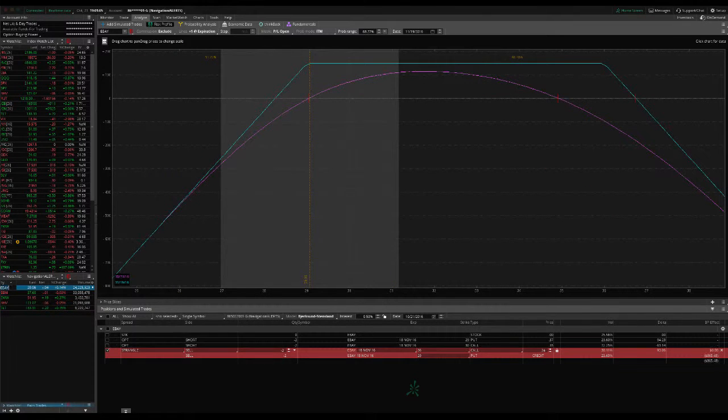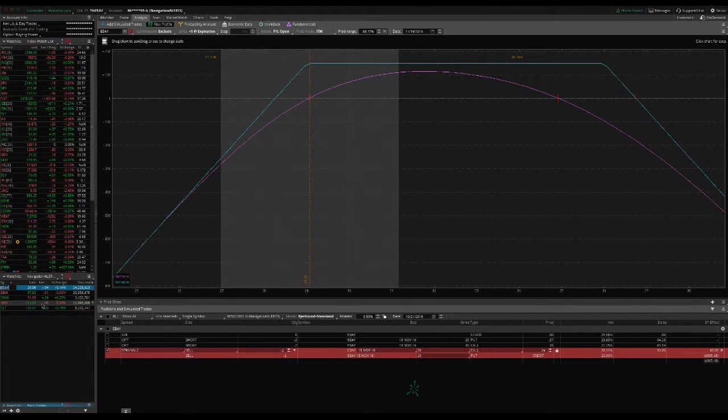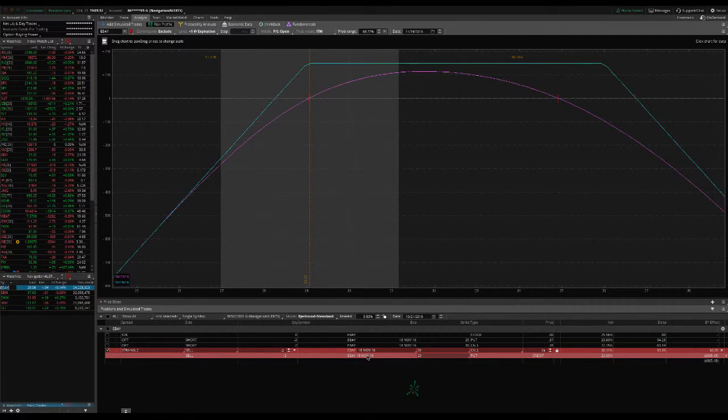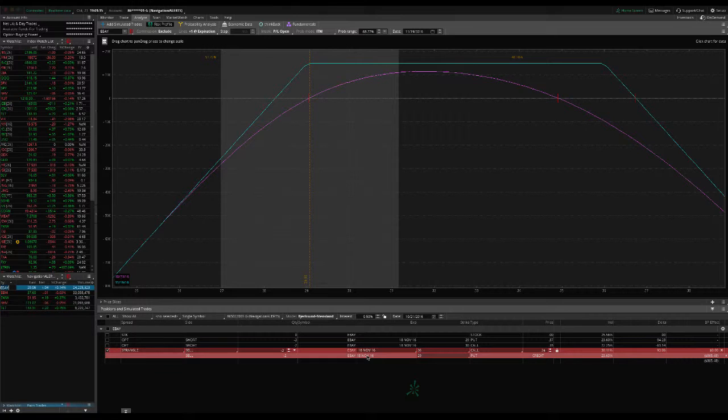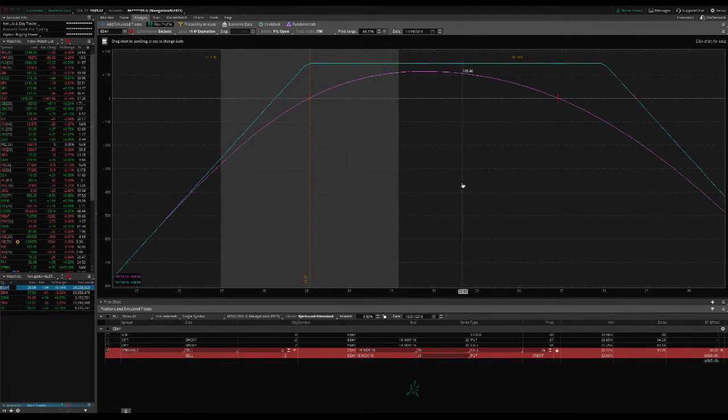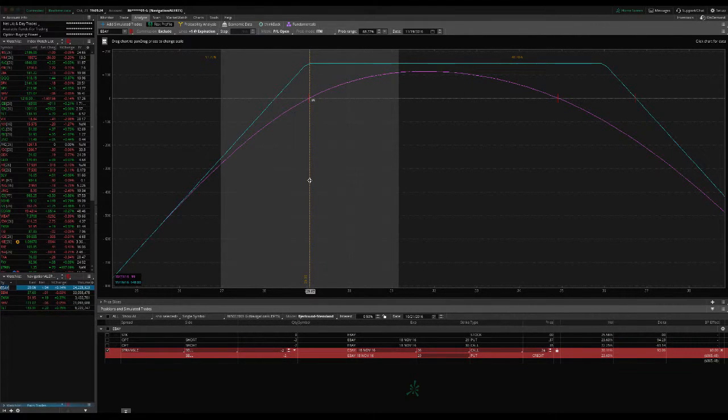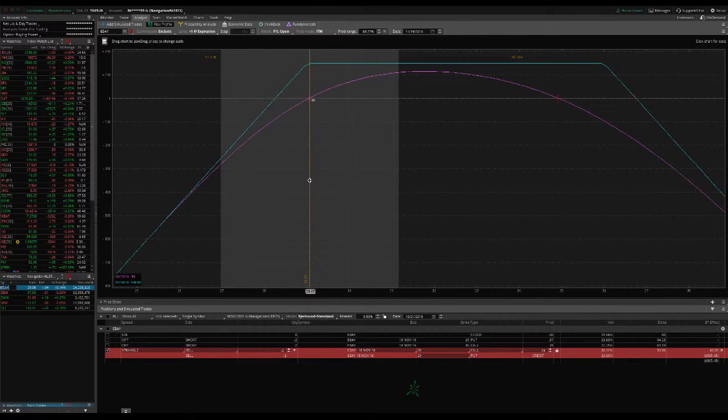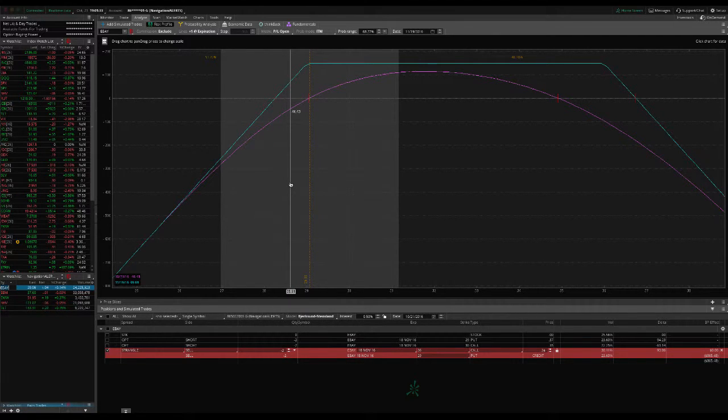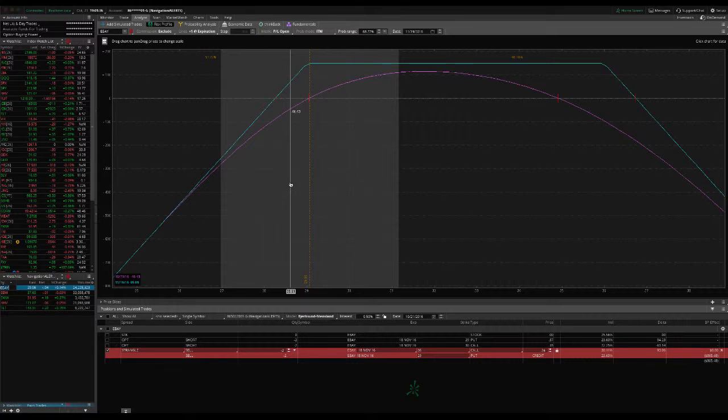And then let's take a look at eBay. So we put eBay on as an earnings trade. However, we did stay in the monthly November cycle, giving us some duration to make adjustments if it went against us. And it had a big move to the downside. So price is right here. So it's right at our break-even point, and it actually moved a little bit past our break-even, which is what caused us to make the adjustment we did the morning after the earnings announcement.